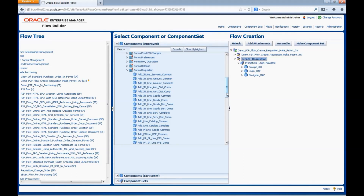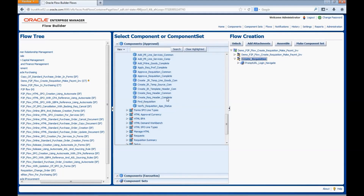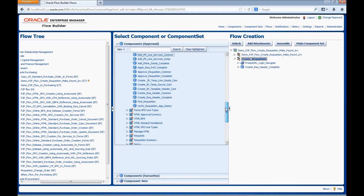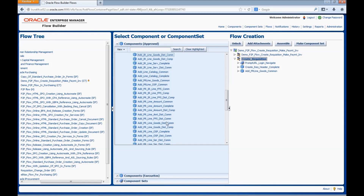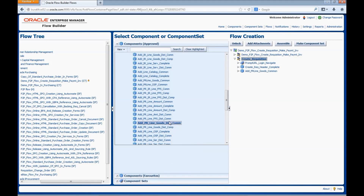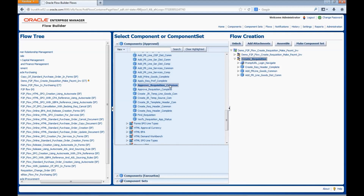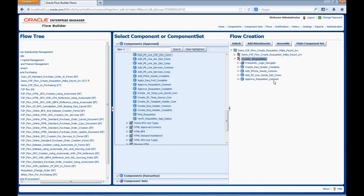Select the scenario where the component needs to be added. Navigate to the component Create Rec Header Complete — this component is used to enter information for all the header fields in a requisition form. Drag and drop the component into the flow. Next, add a component for entering the goods line information: Add PR Line Goods Common. Then add a component to enter the distribution information for the goods line. We can also add components using right-click options such as Move Above and Move Below. Next, add the component for approving the requisition: Approve Requisition Common.